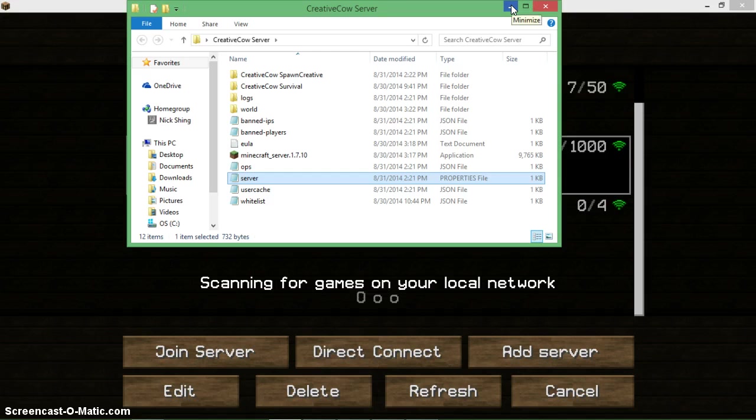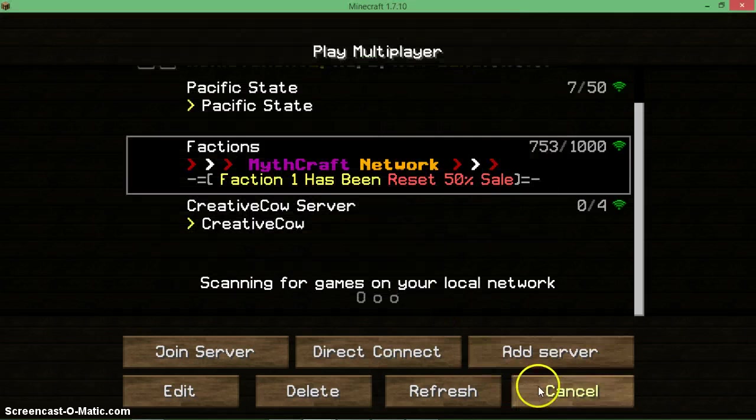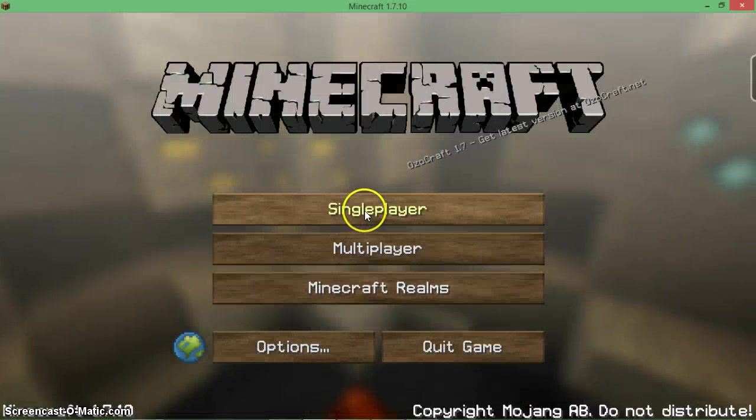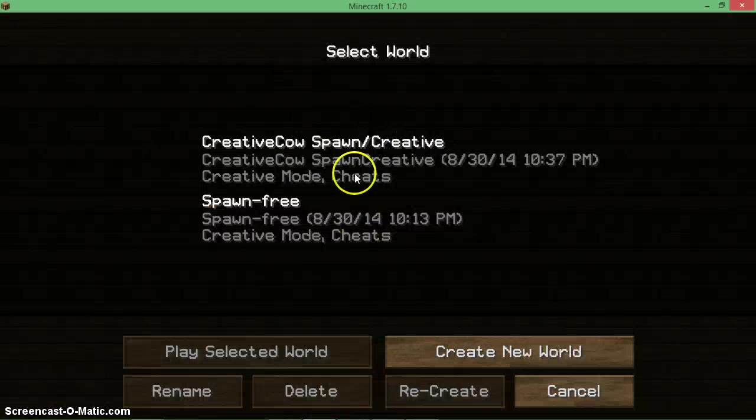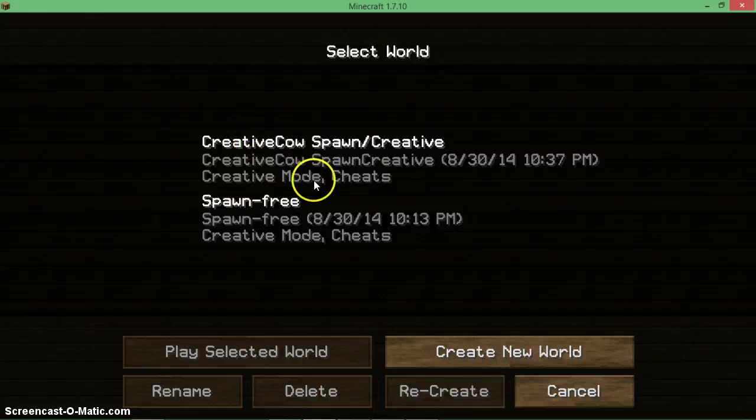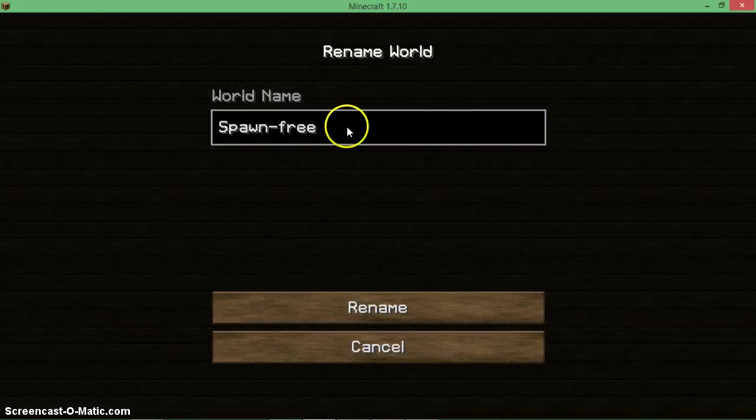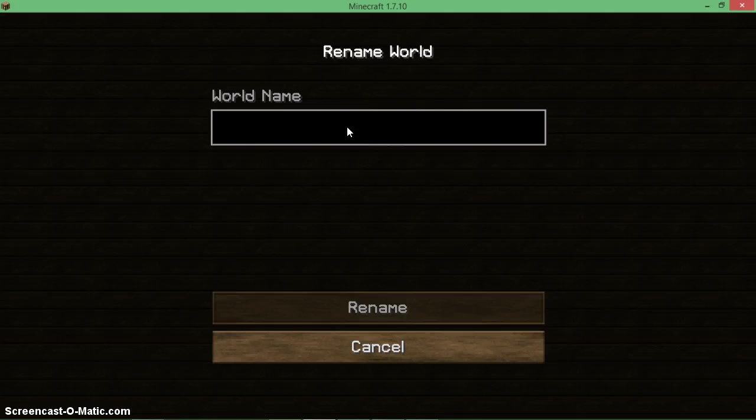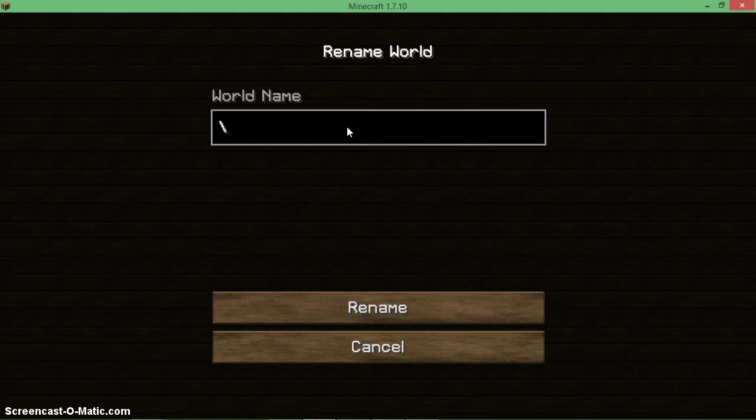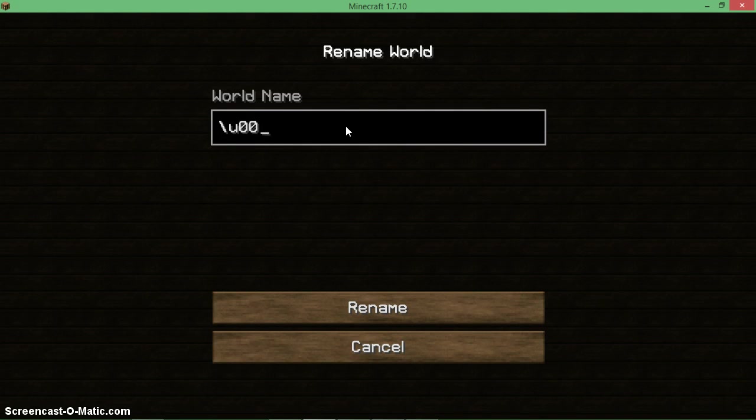That's it for that part of the tutorial. Now what I want to do - I just thought of this - I'm going to test this. Let me rename this. So it was backslash 'u', double 'o', 'a', seven... Let's just do white.